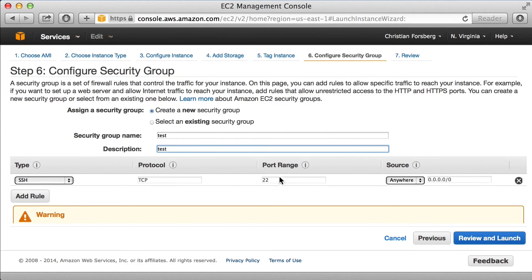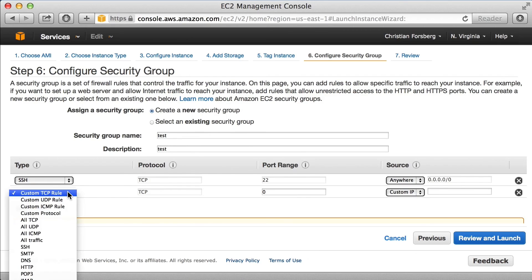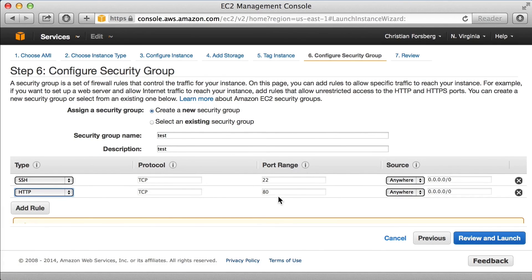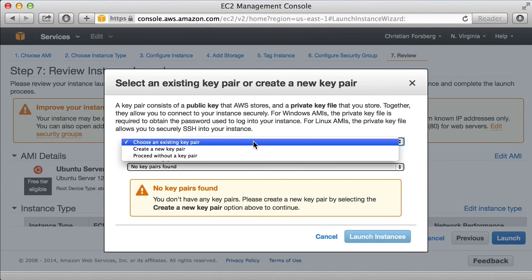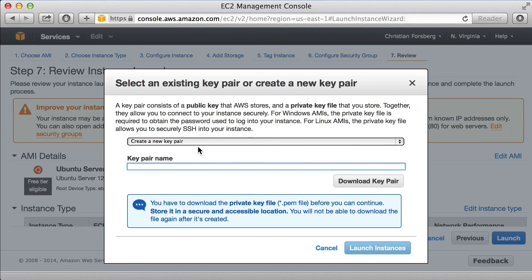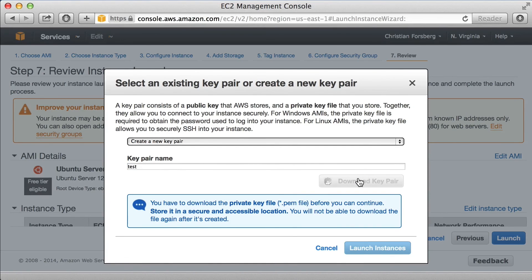I set up the security group, which is essentially the firewall — I'll call that 'test' with description 'test'. Port 22 is already open for SSH, and I also add HTTP on port 80. After reviewing the summary, when I try to launch I get a prompt to create a new key pair. Instead of logging in with a username and password, I can log in with a secure key pair file. I name it 'test', download it, and then launch the instance.